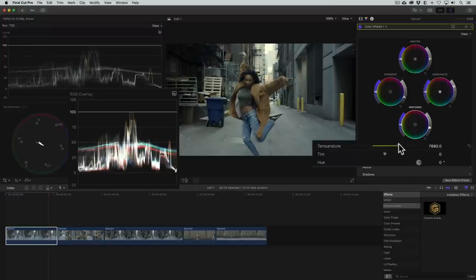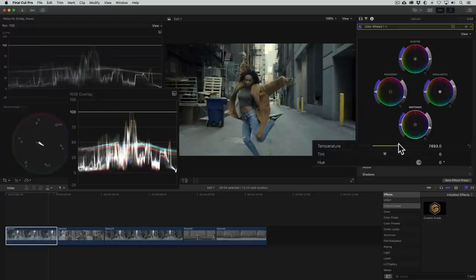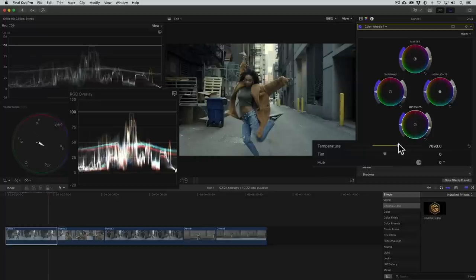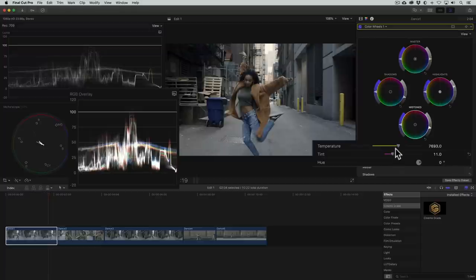Now you'll see that the blue and green traces are aligned but not the red one. To fix that, we'll use the tint control which adjusts the color balance along the green to magenta spectrum. I'll drag it to the right adding red, and then adjust the temperature control again until the trace turns white.